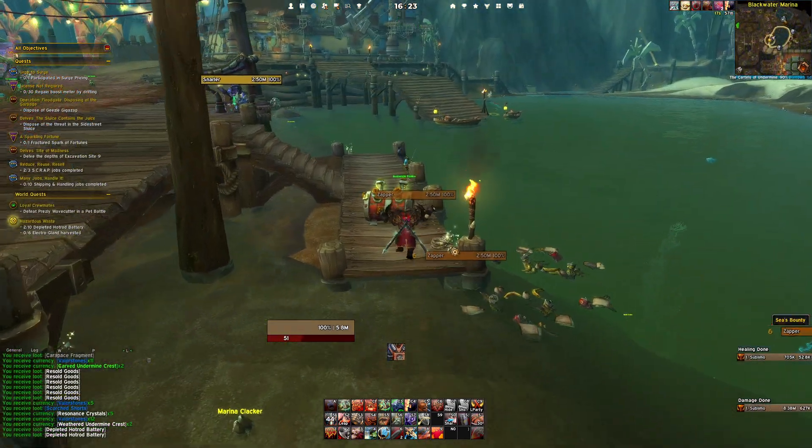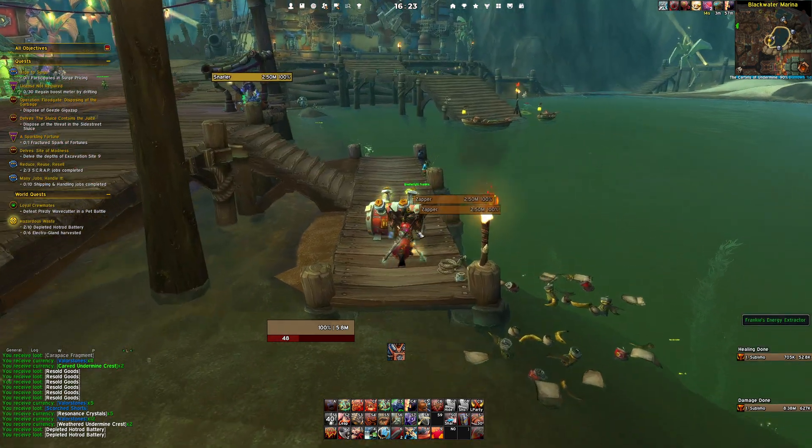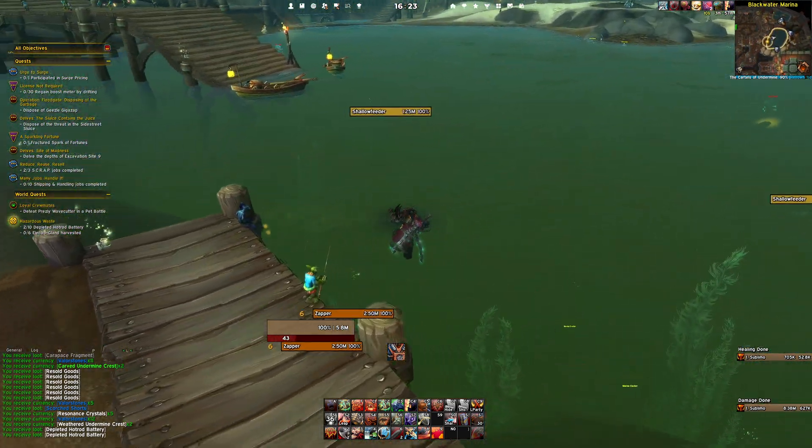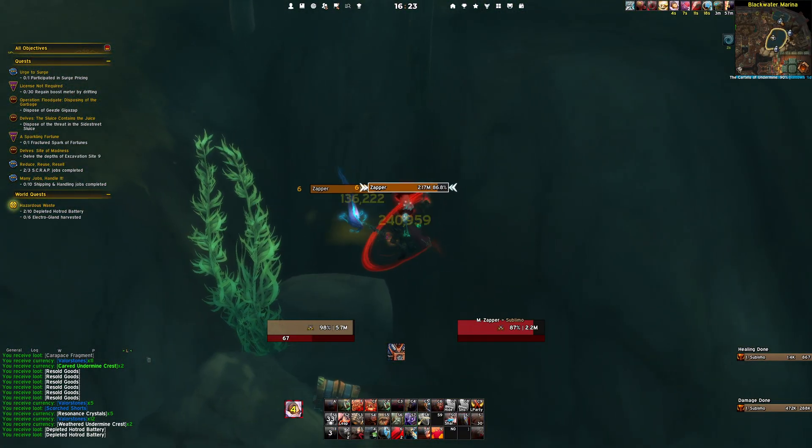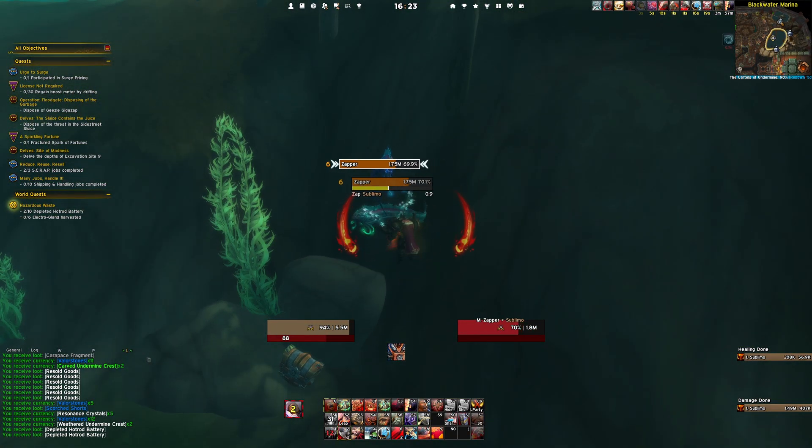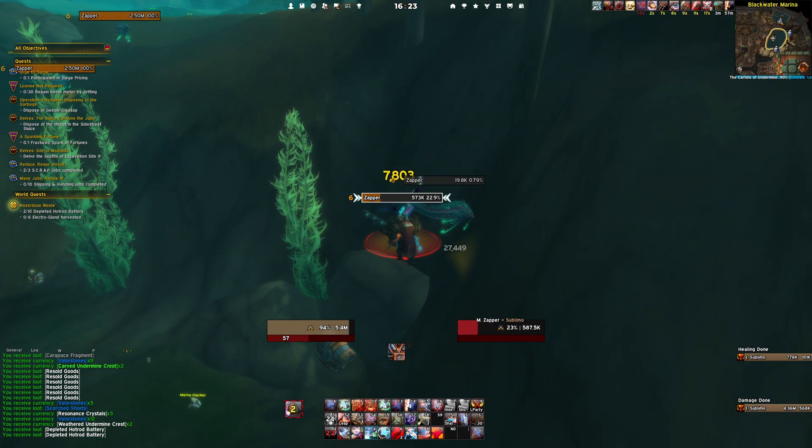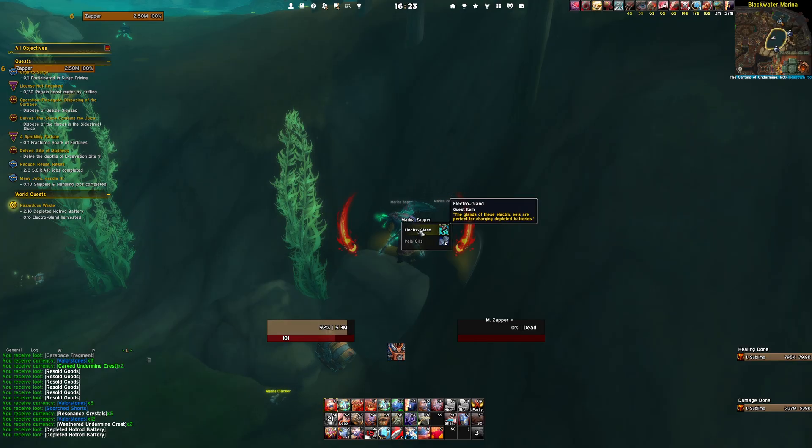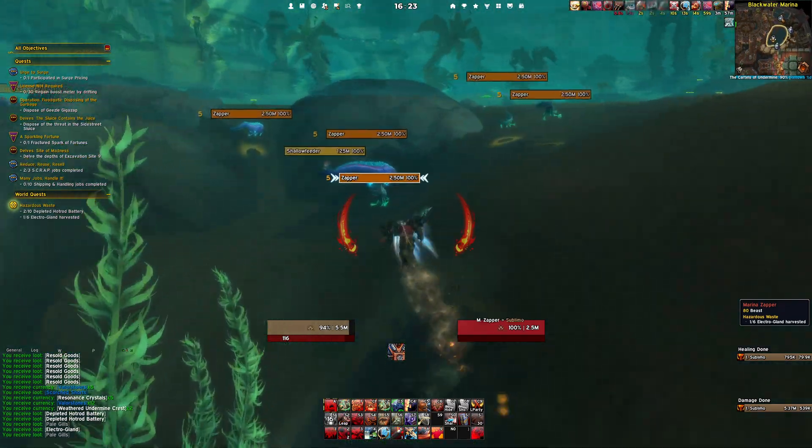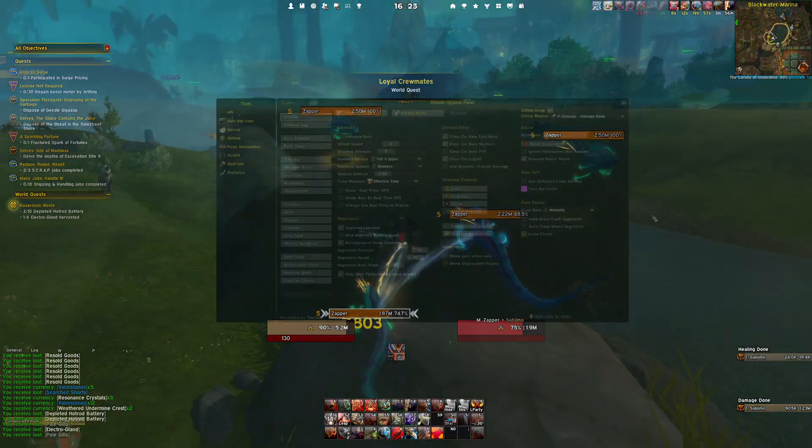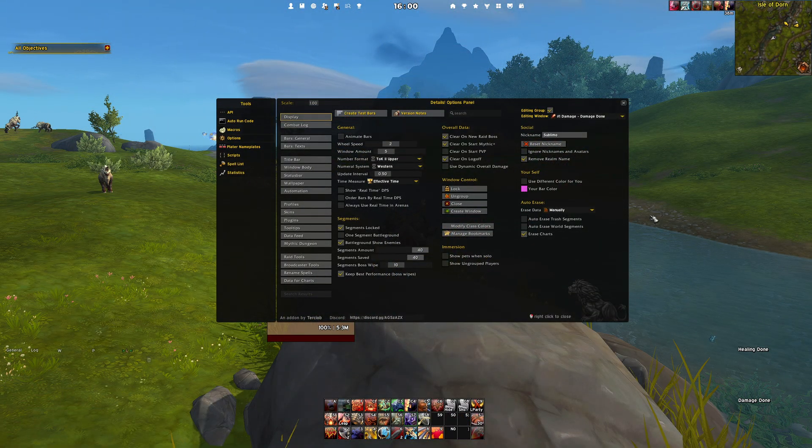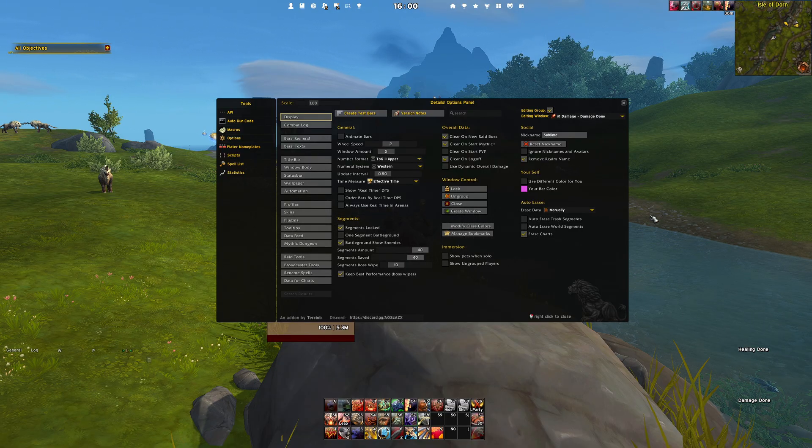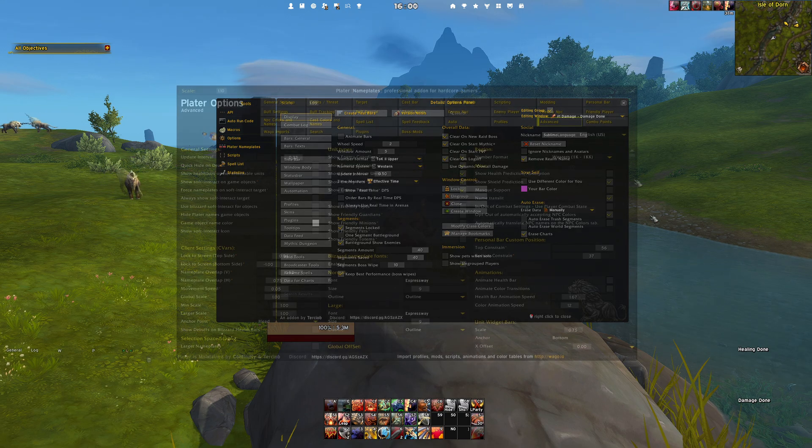And talking about add-on performance, there are some tweaks to be made to the add-ons called Details, Plater Nameplates and LVI which has been found by LuckyOne, a member of the LVI community. Basically, some add-ons come with a huge update rate on their animations, bars, icons and text. Some of them are updating in real-time which has a huge impact on your game. So for the Details Damage Meter, type /details options in your chat window and go to Display Update Interval and change the value to 0.50.